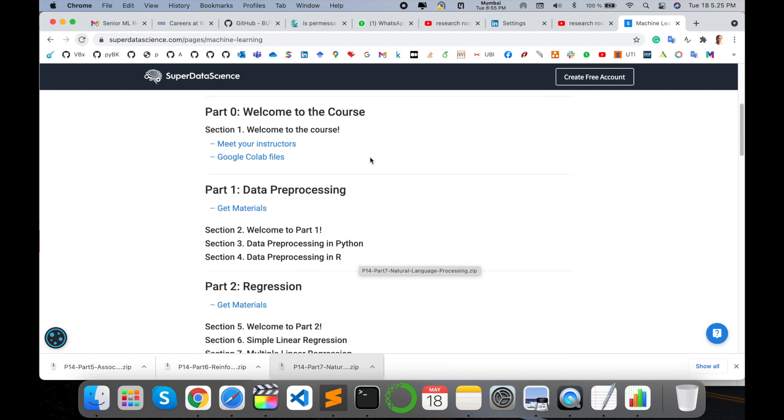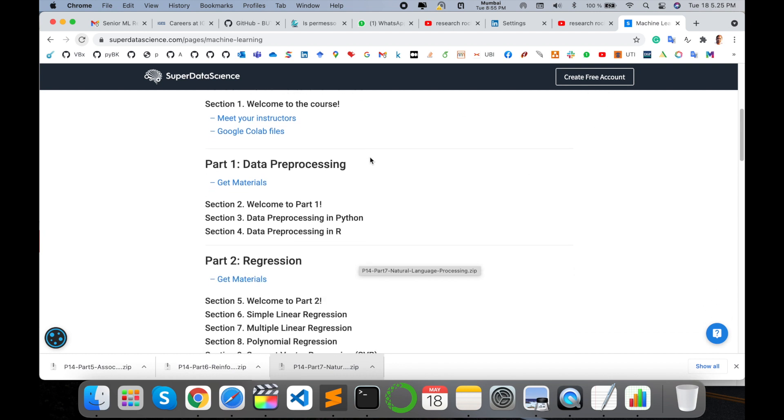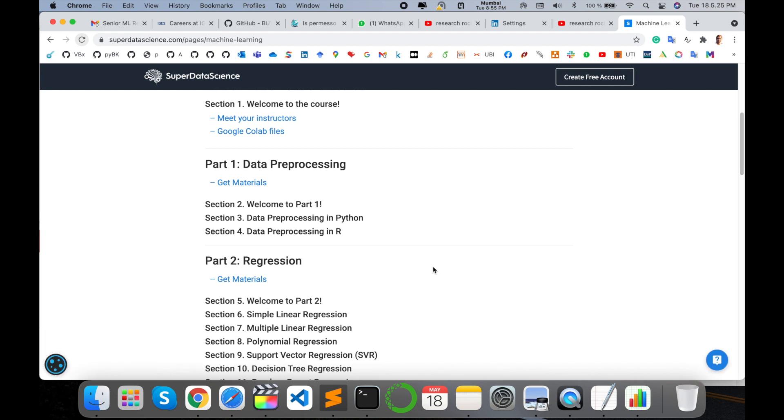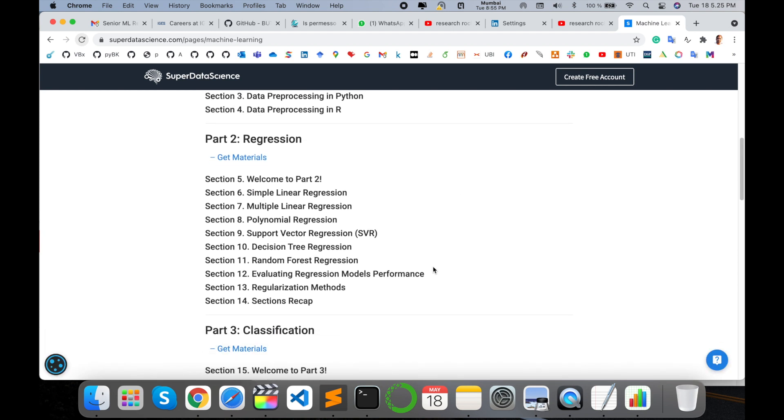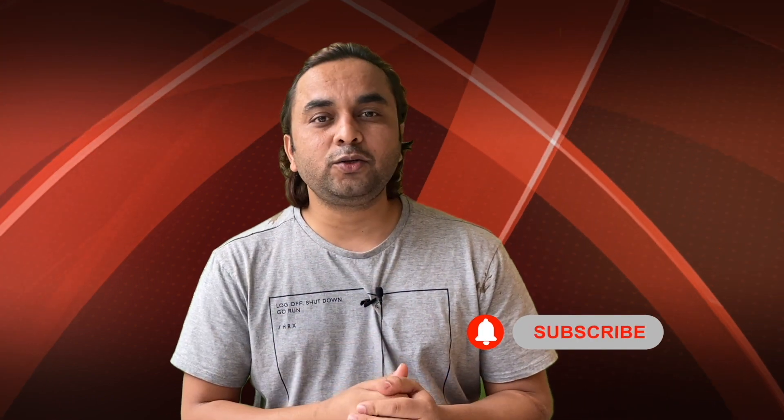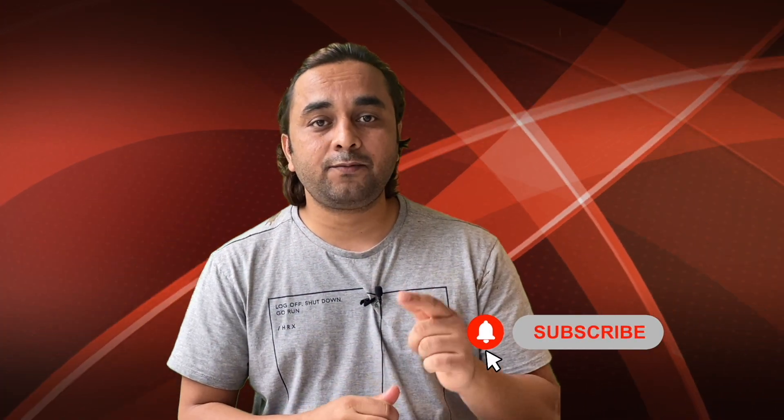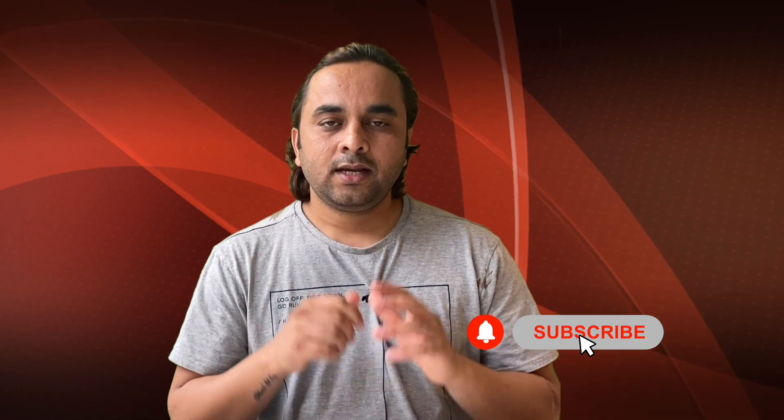Hope you like this video. Before leaving, please subscribe to our YouTube channel and follow me on Instagram - Research Rocks. Till then, Jai Hind, and thank you.